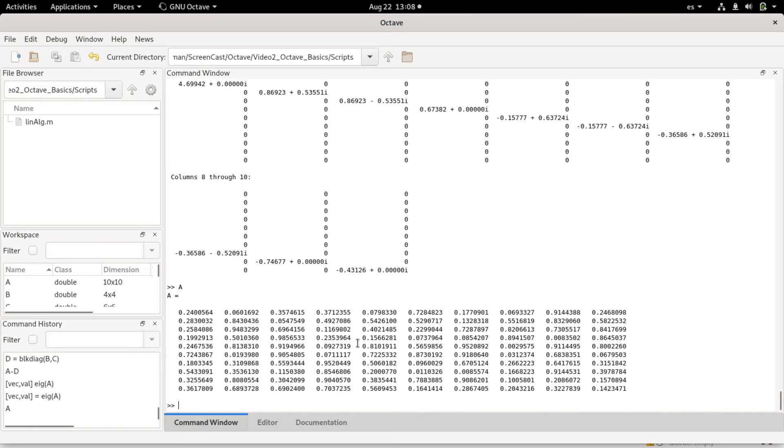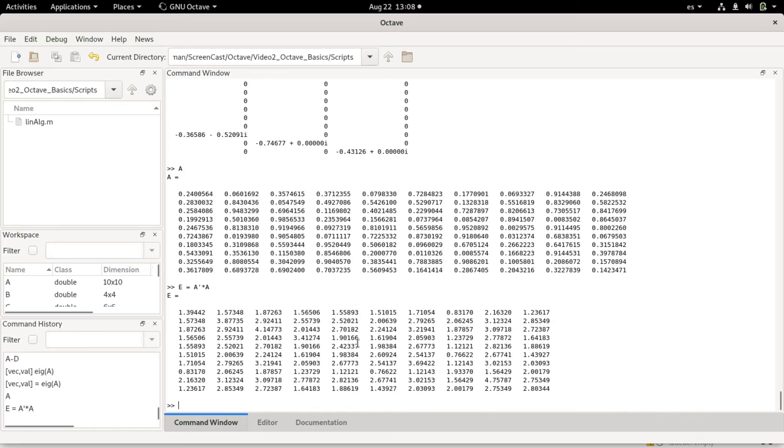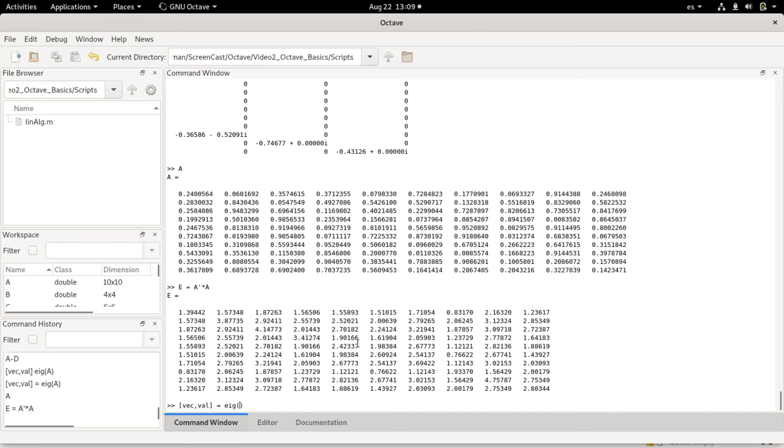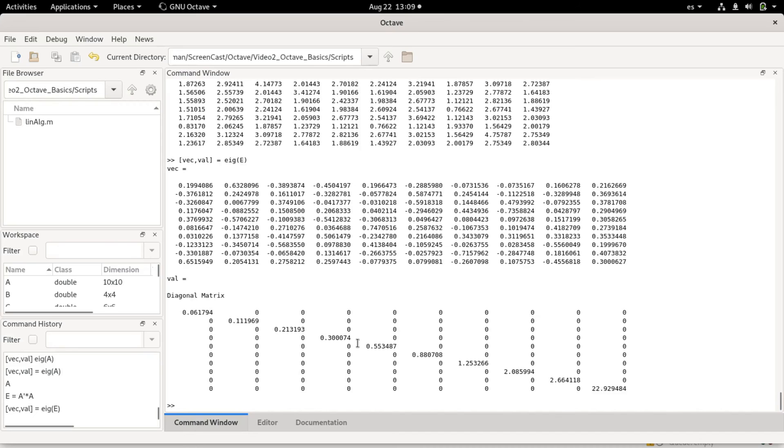For example, if I want to symmetrize this, I could say e equals a transpose times a. Basically, I will make a new matrix that now will be symmetric because if you multiply the transpose of a matrix by itself, it will always give a symmetric matrix. For example, if I now do the eigenvectors and eigenvalues of e, this will give me real values and real eigenvectors.